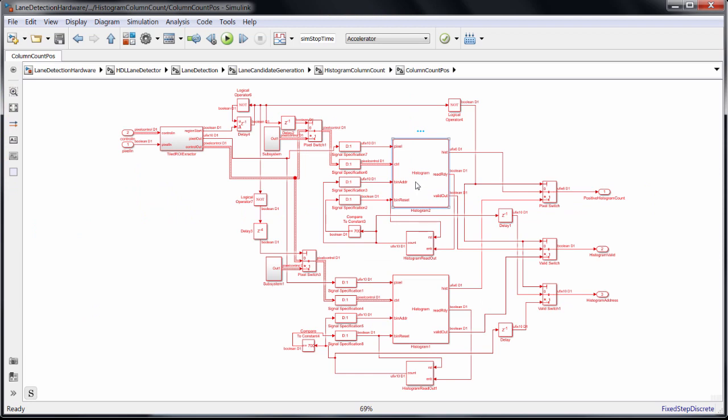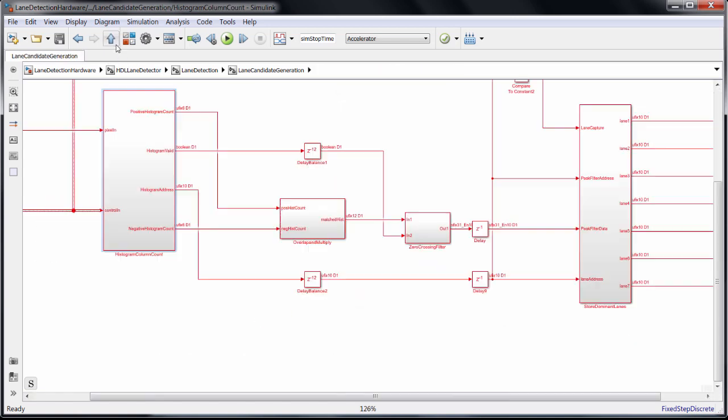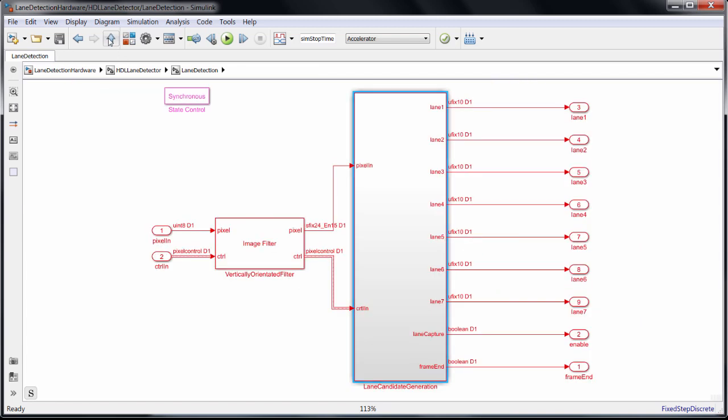So we traded off more resource usage in order to keep up with the incoming pixel stream. The rest of the subsystem identifies lane candidates by multiplying the positive histogram bins by the negative to amplify the columns where lane markings are likely. It performs zero-crossing filtering to get the column IDs, then stores the lane candidates for the last subsystem, which will identify the lanes that our vehicle is within.